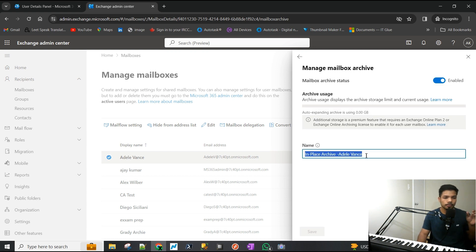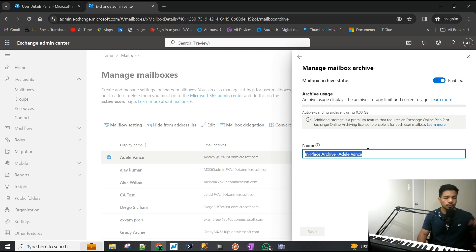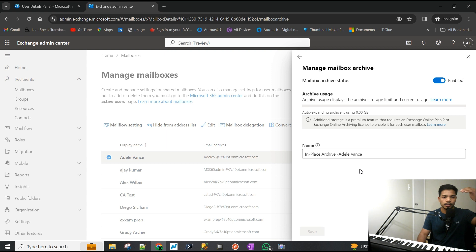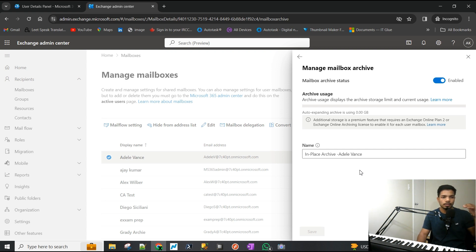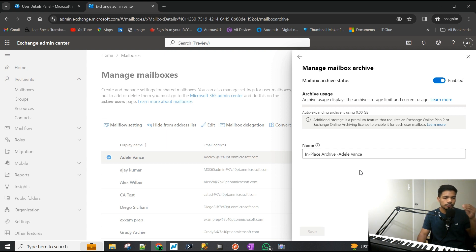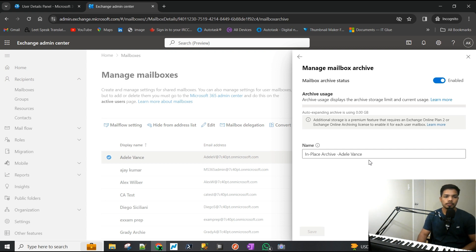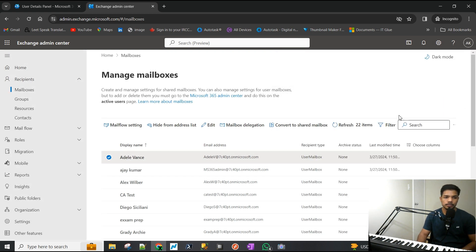They would have their main email inbox, sent items, deleted, etc., and then there will be in-place archive which would also contain those automatically. So this is enough for the user to manually move items from their inbox to the inbox of the archive.